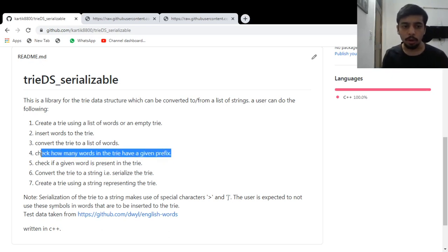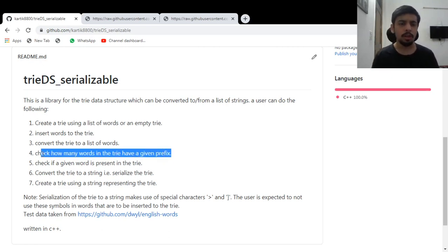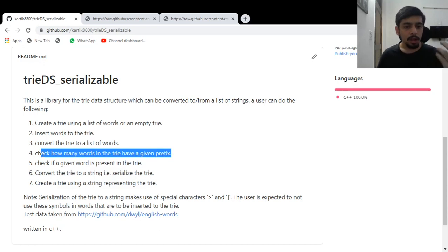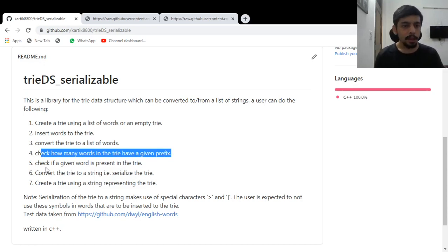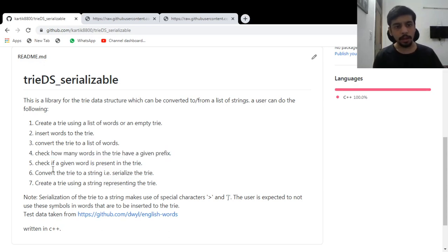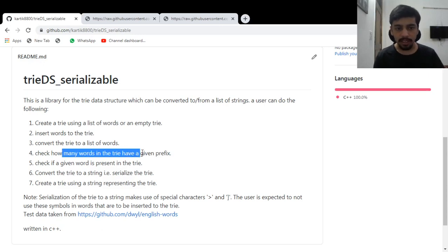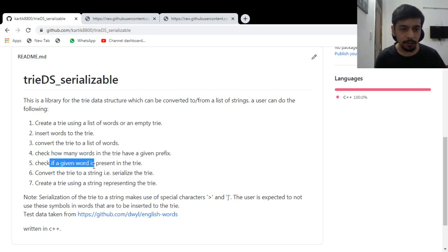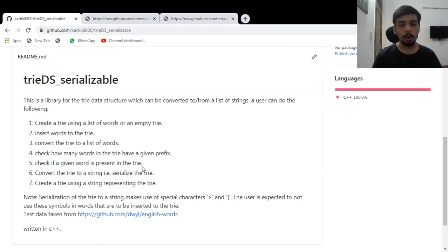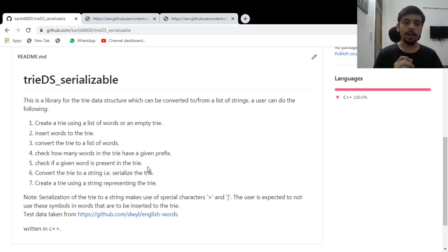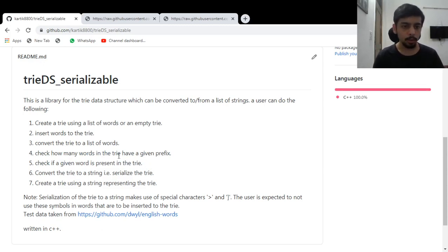So if you're in a contest or if you are doing some software development, you can use this particular trie to basically do a lot of things. So yeah, it can tell you how many words in the trie have a given prefix. It could check if the given word is present in the trie or not. So is the word Apple present in the trie? You can check.